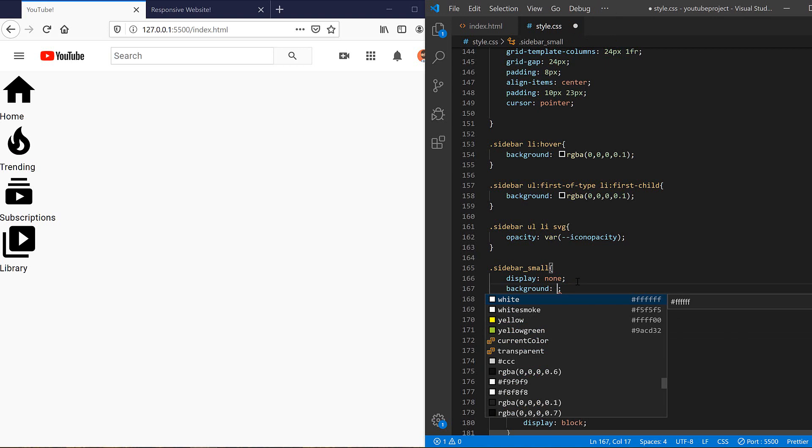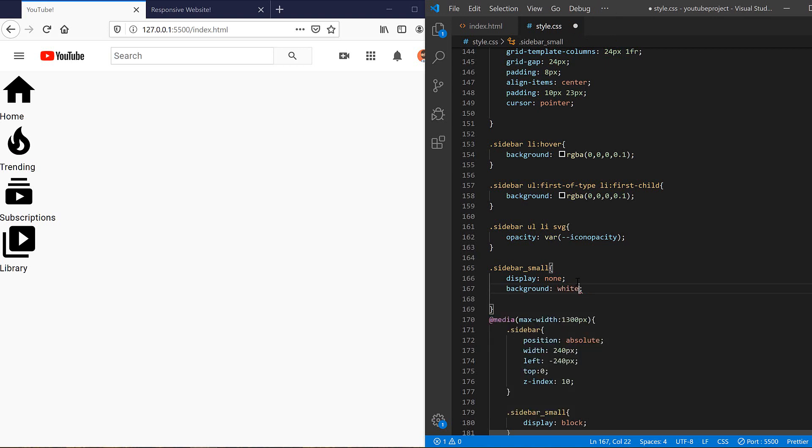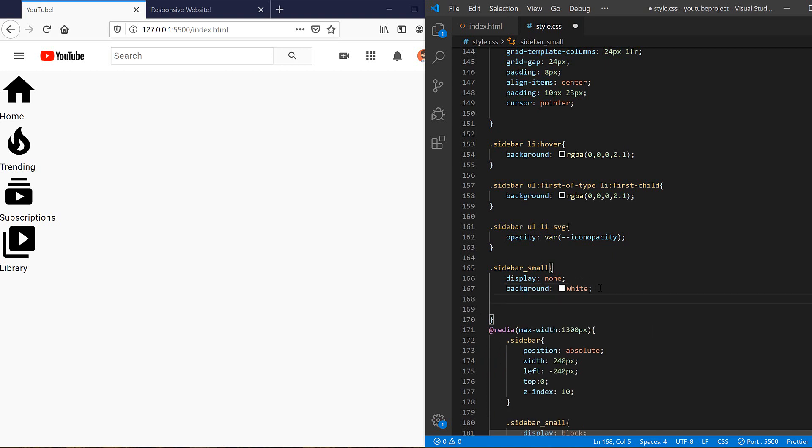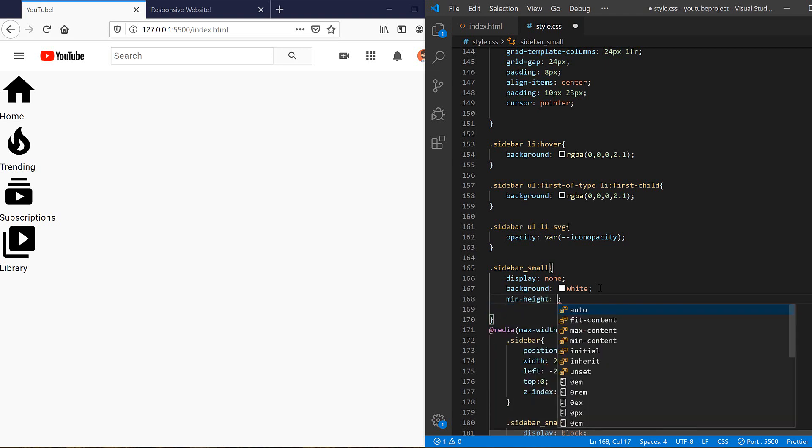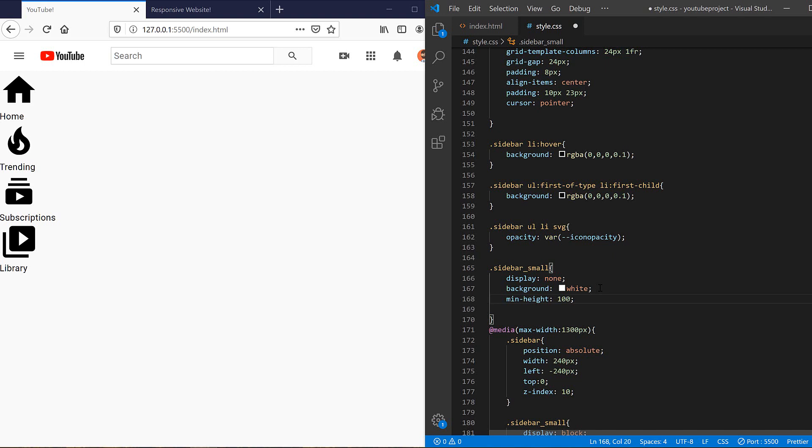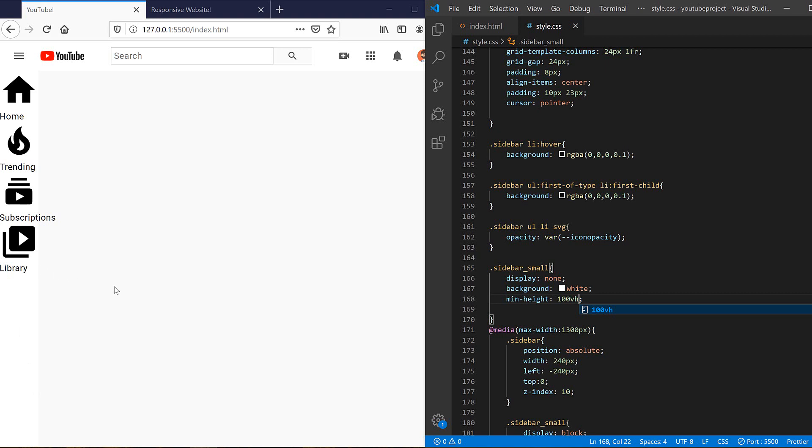I need to set background color of the smaller sidebar to white. And also I need to define min height for our sidebar to, for example, 100 VH, and it will continue to the end of the screen. You can see it's really better now.